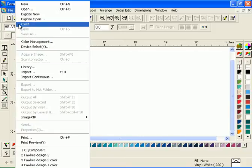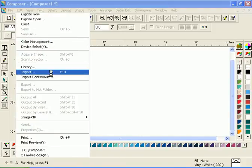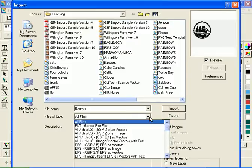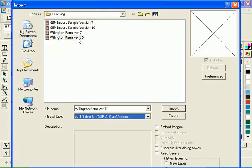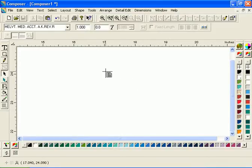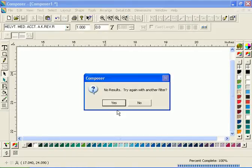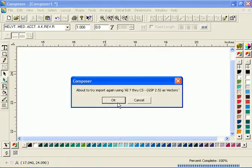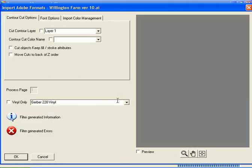If an AI or EPS file fails to import when using either the GSP 2.5 or 2.1 as vectors filter, Omega will automatically offer to try importing the file again with an alternate filter. Choosing Yes displays the alternate filter name that will be used when importing. Click OK to attempt to import the file using the alternate filter.